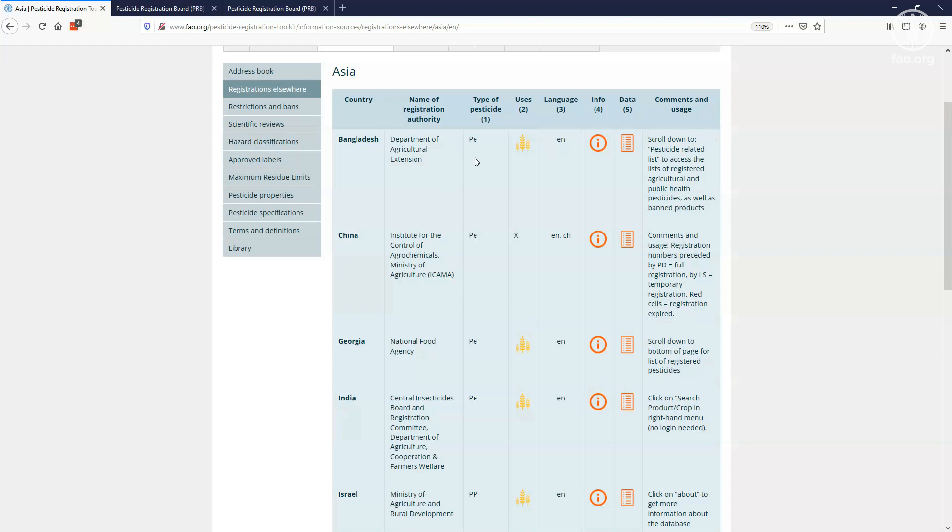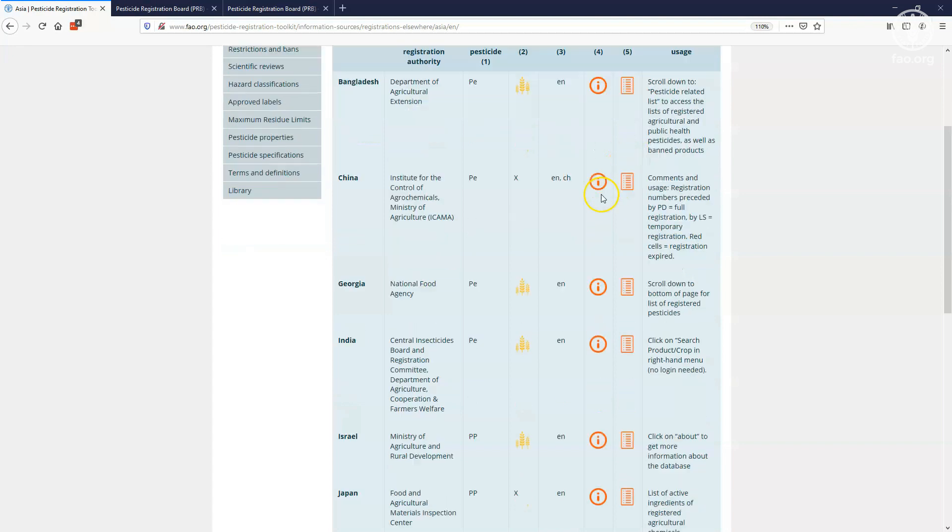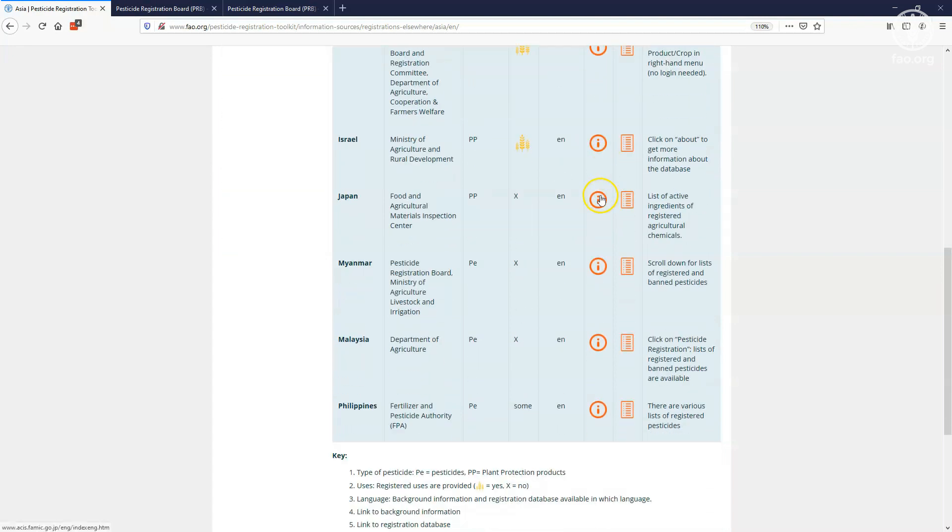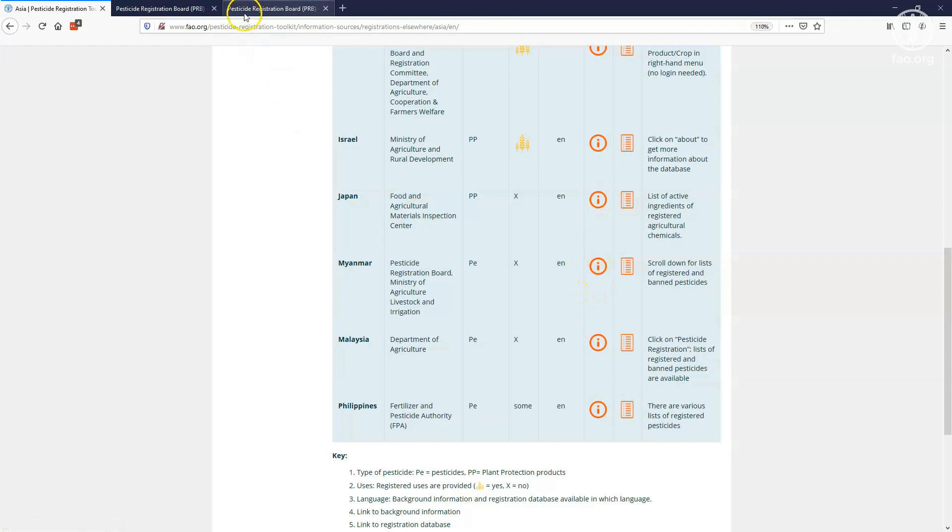Whether or not they publish the authorized uses of the pesticide, in which language the data are available, and then a link to the general webpage of the registration authority, the icon with the eye, or a direct link to the database or list of registered pesticides. For instance, in the case of Myanmar, you are linked to the webpage of the Pesticide Registration Board, which publishes a list of registered pesticides in the country.